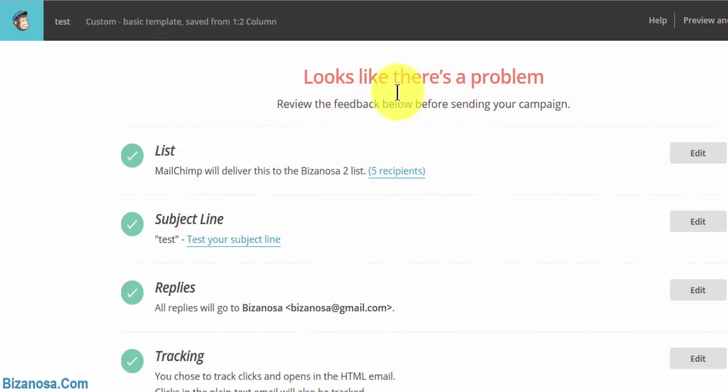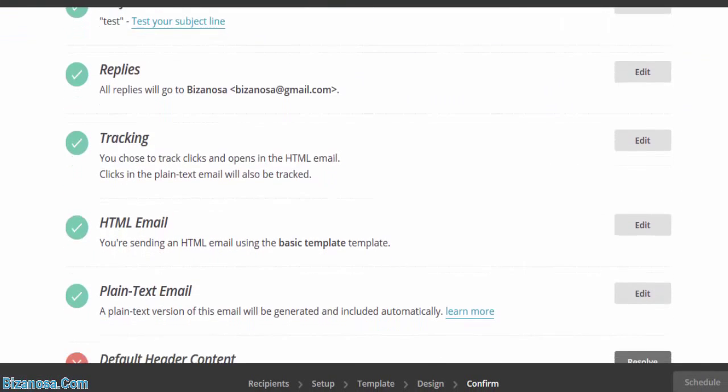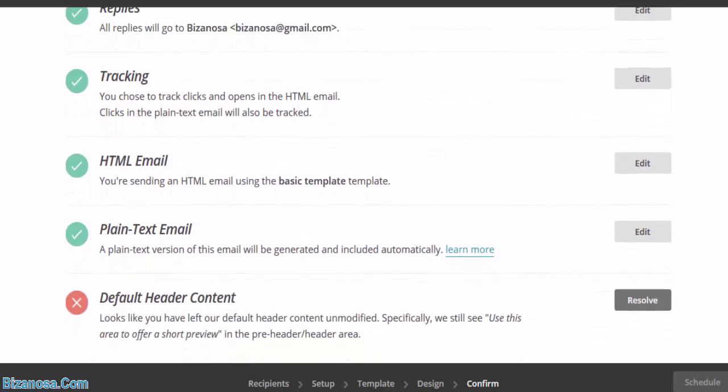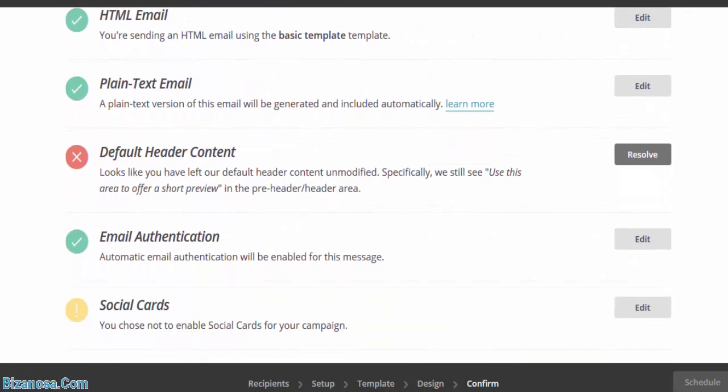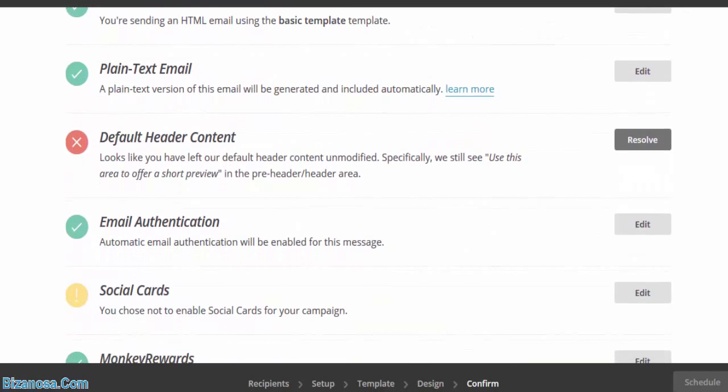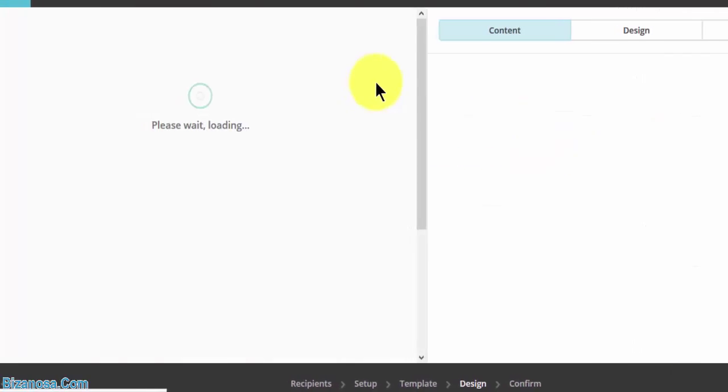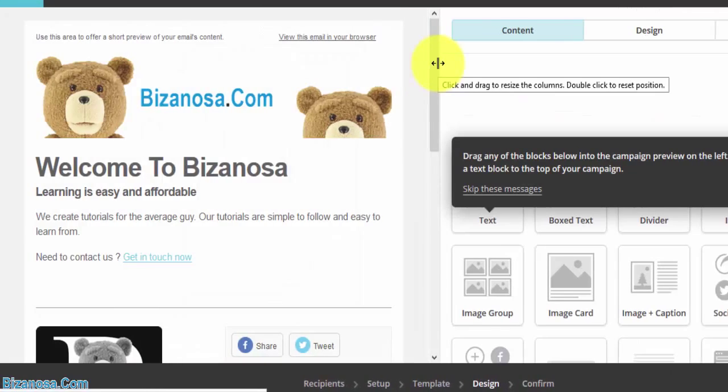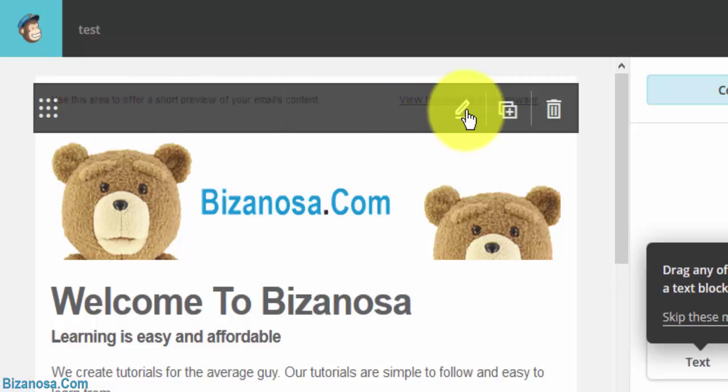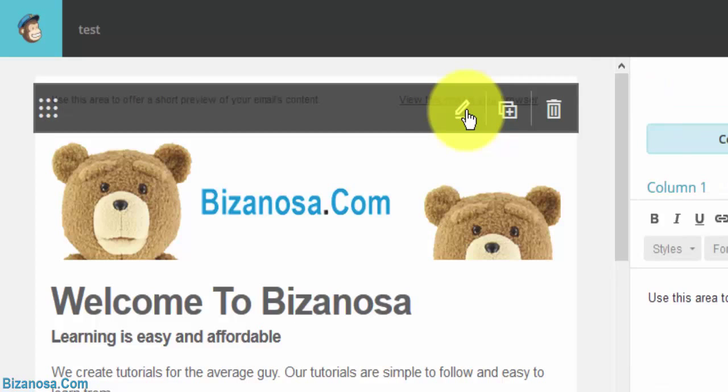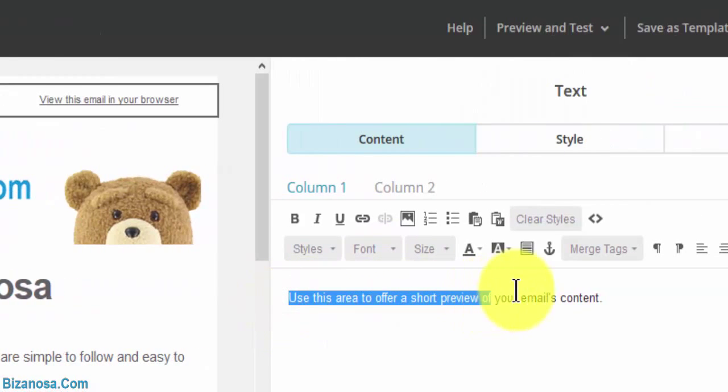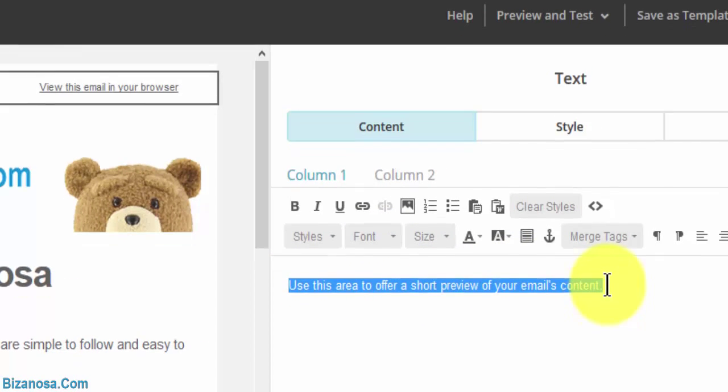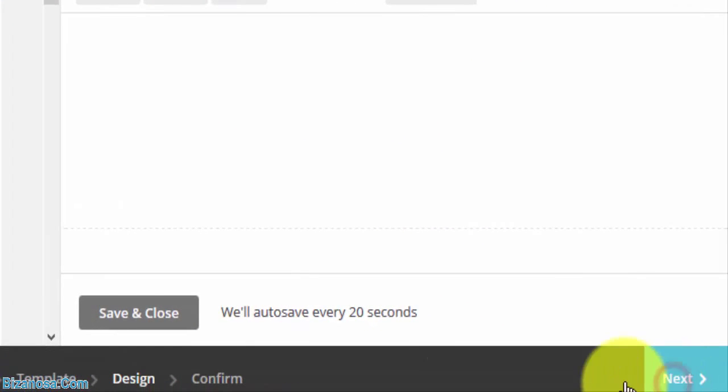Let's see where the problem is. Okay, it seems like there is an area that I did not edit. So let me resolve that. So this is what it meant here. Let me go to edit and remove this.